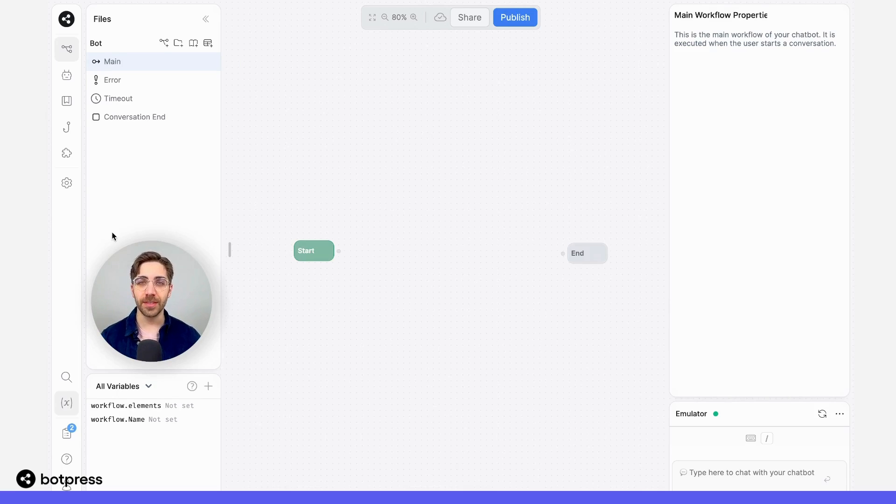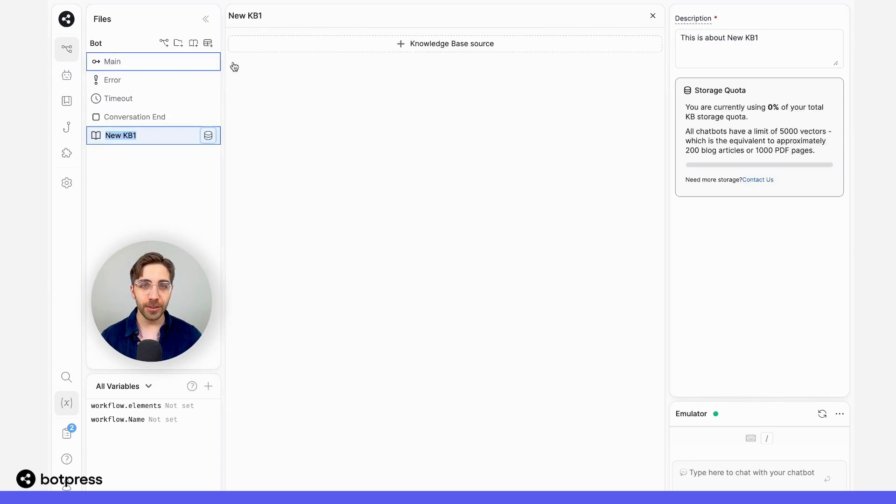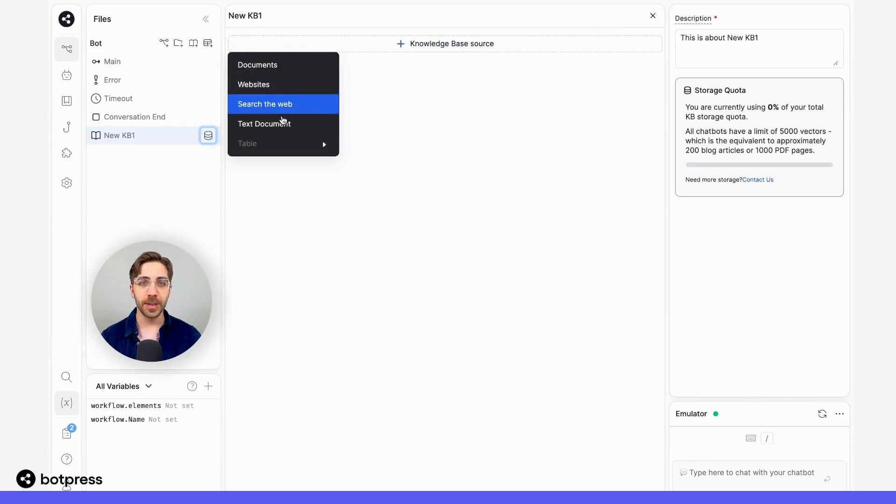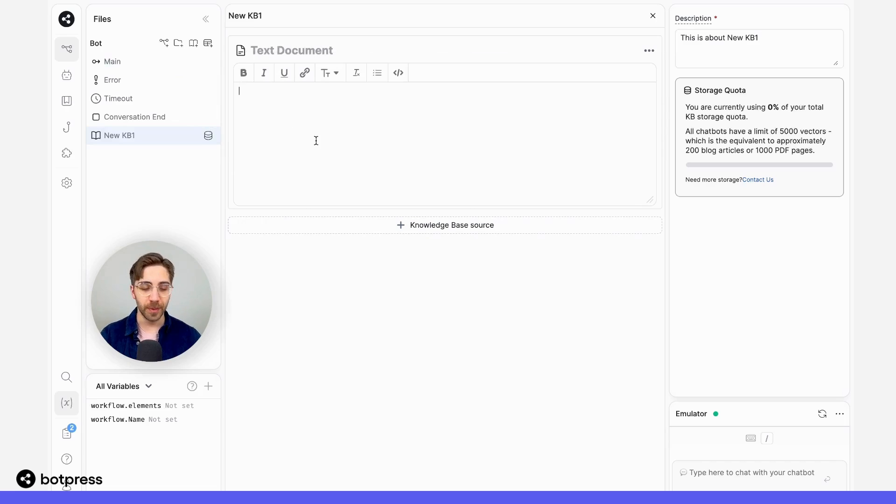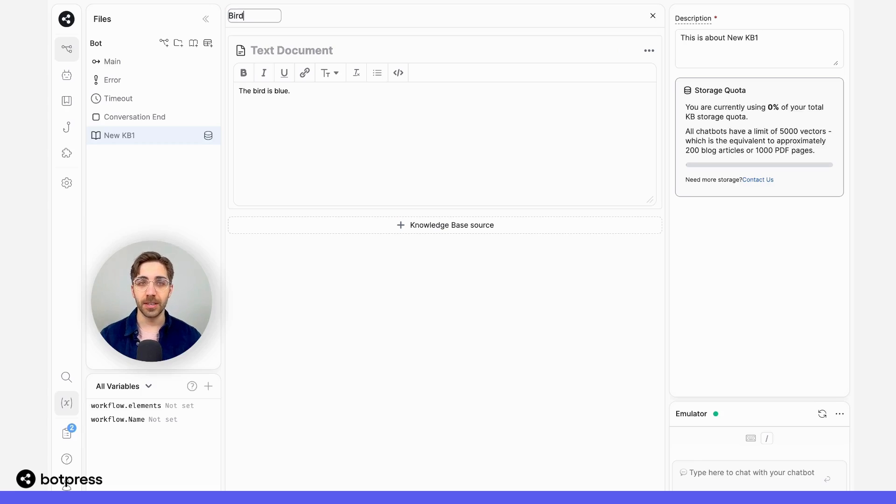For the purposes of this demo, I'll use some pretty simple knowledge bases. The first one is going to be a text knowledge base that contains the sentence 'the bird is blue,' and I'm going to name this something descriptive so we don't get mixed up later on.